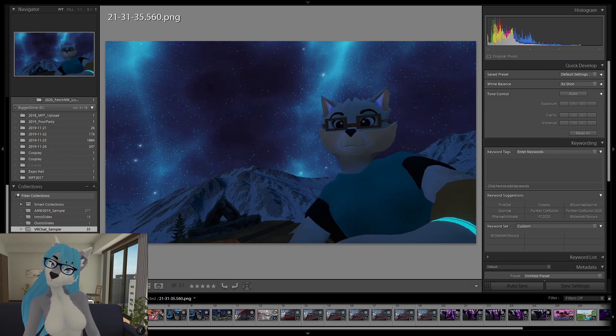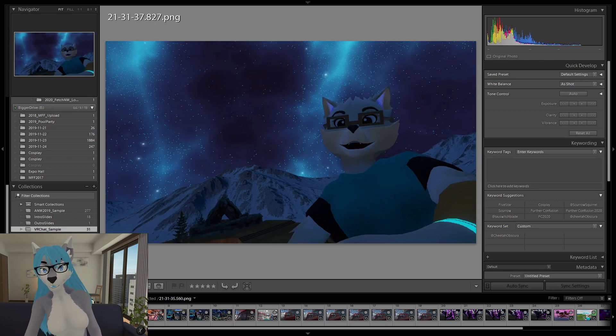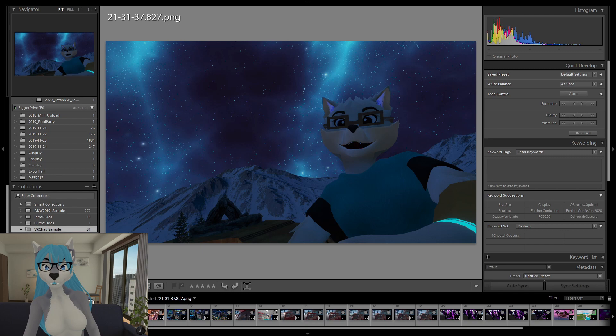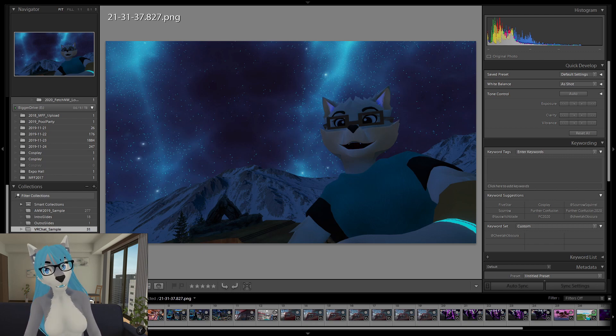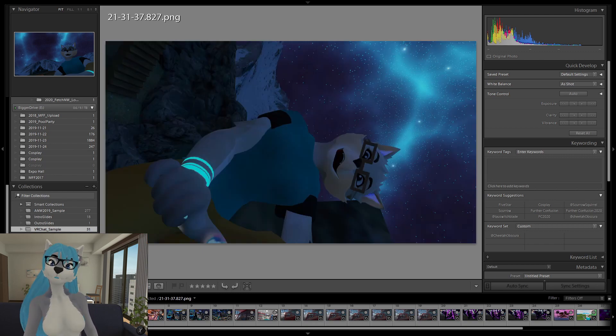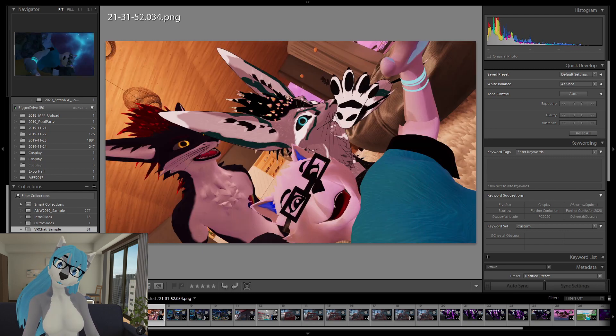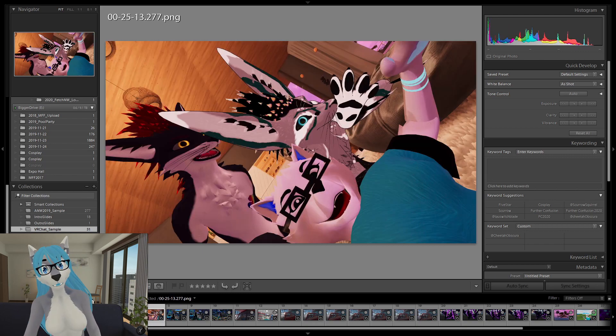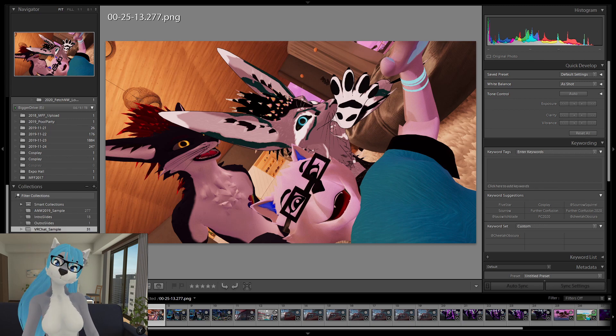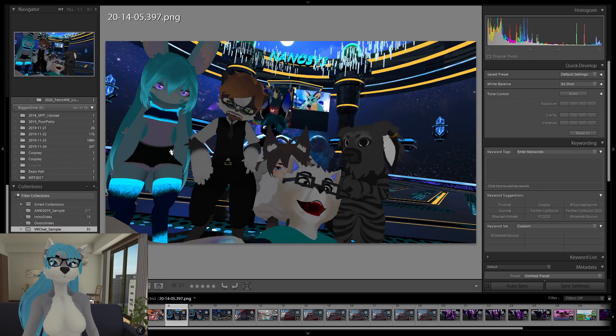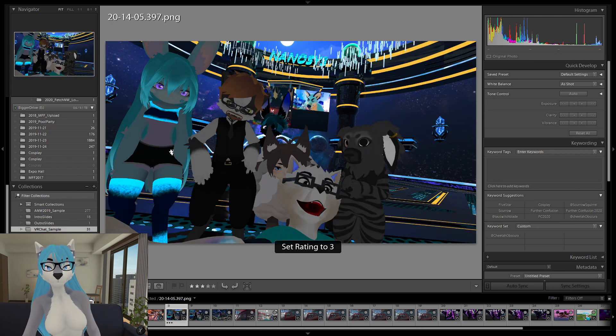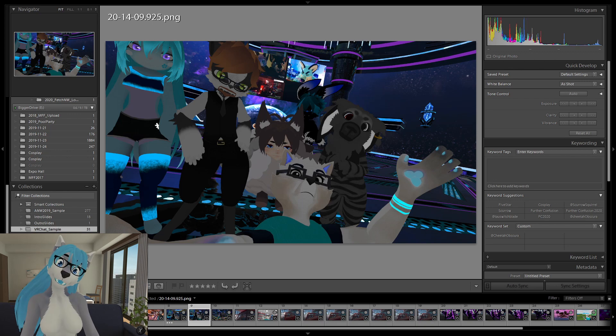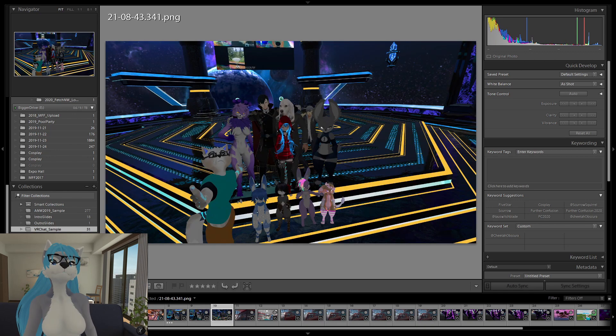And then I also wanted to zip through... And... Talk about some of the photos within VRChat. And some of the processes I might go through.